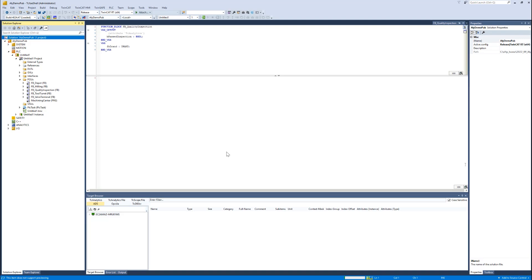As you can see, we are in the Microsoft Vision Studio. We have a TwinKit project which should be a very basic simulation of a milling machine, and I'd like to scope some values of this milling machine.